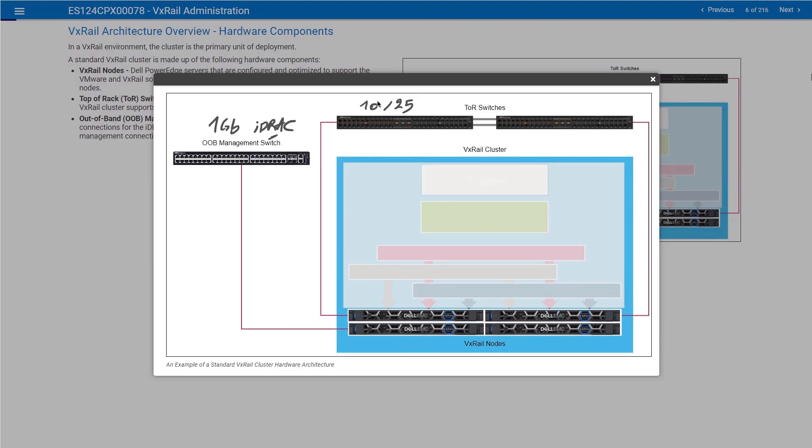You can also mix different generations. That's also authorized to a certain point. This is ideal for customers who want to decommission some of the old generations. For example, you have some nodes based on the 13th generation of Dell EMC servers, then you add VxRail nodes based on 14, then 15. At the end of the day, you can remove the 13th generation servers and continue to run your workloads without any interruption. These are the hardware components.